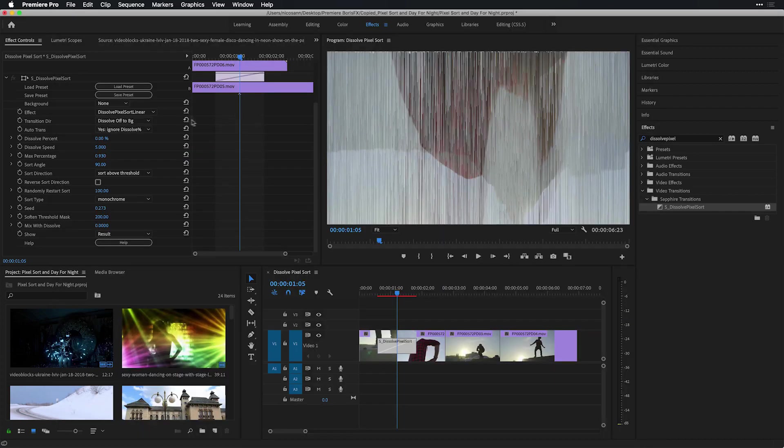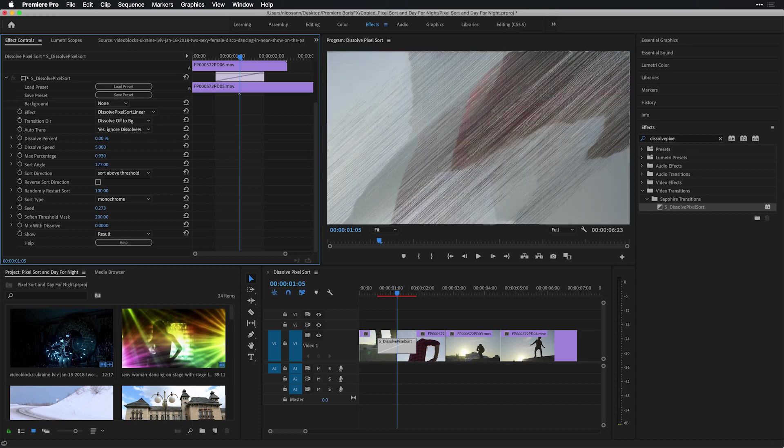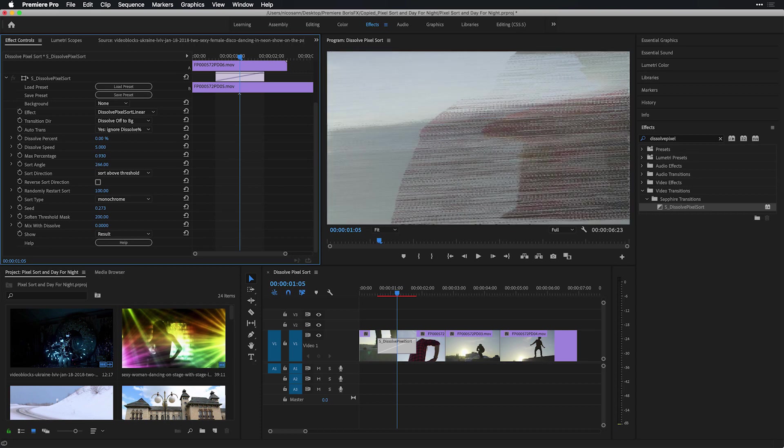Another great thing about pixel sort linear is the ability to switch the sort angle. Currently, it's set to 90 degrees, and I'll just scrub that value over to the right in order to change the direction of my pixel sort.